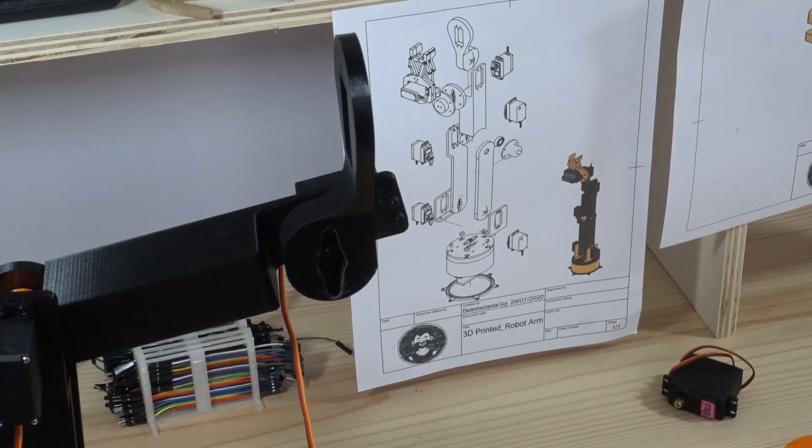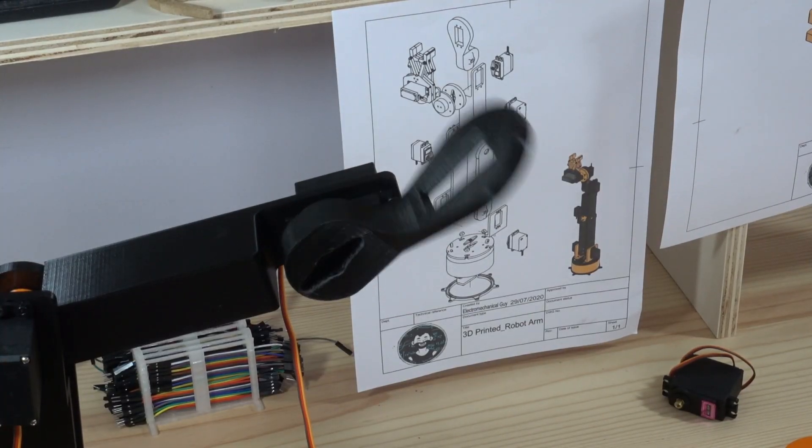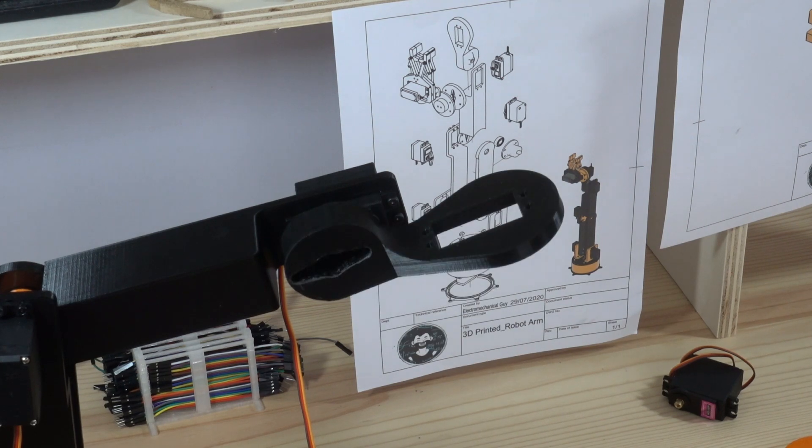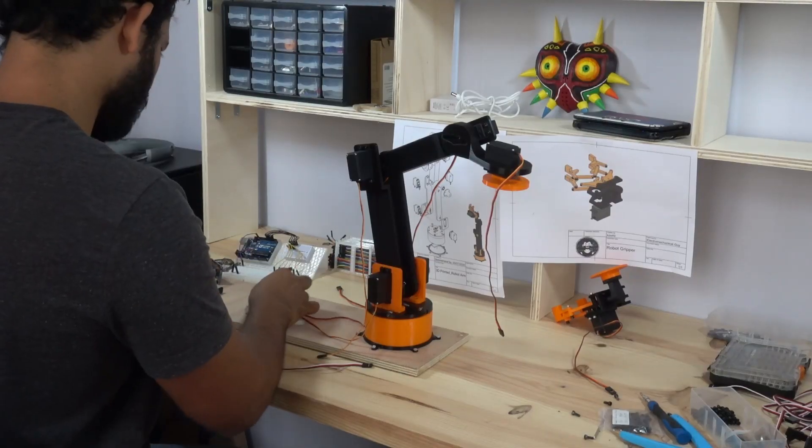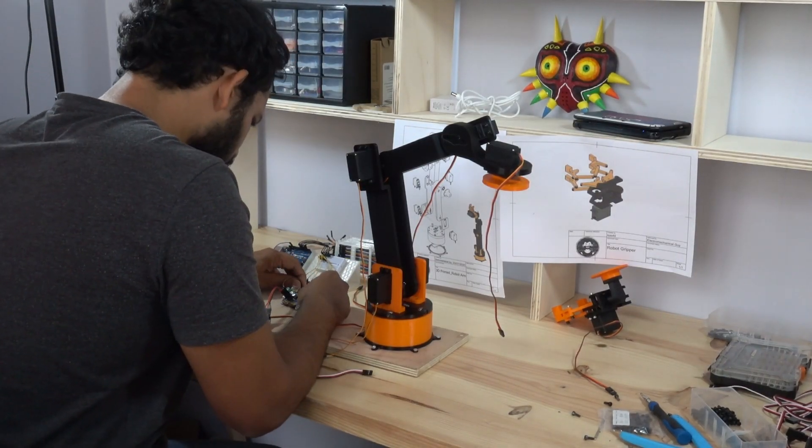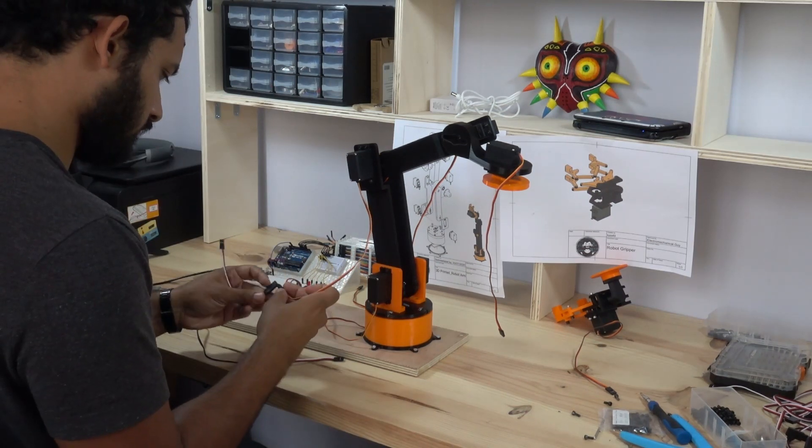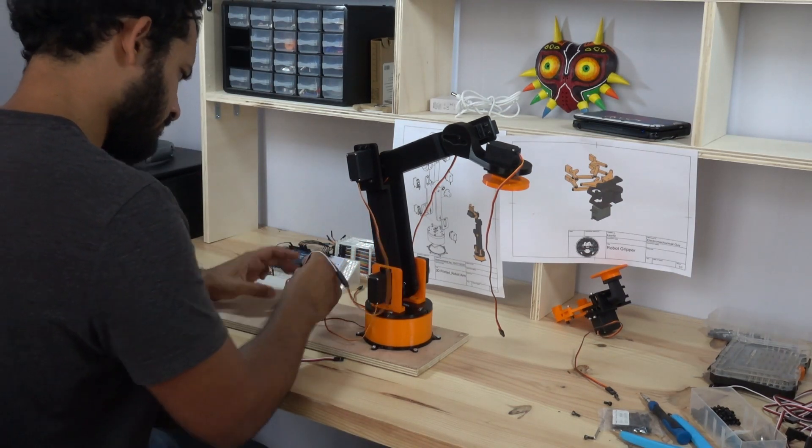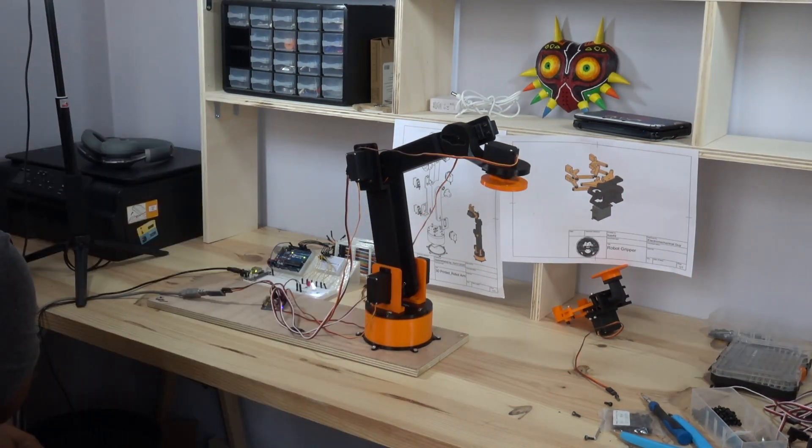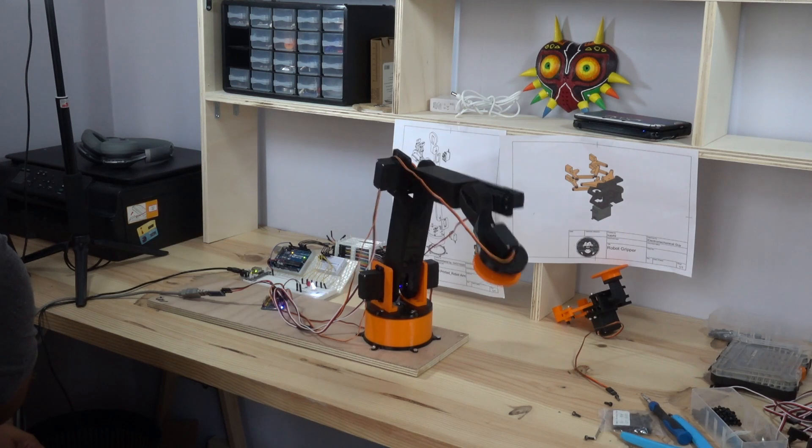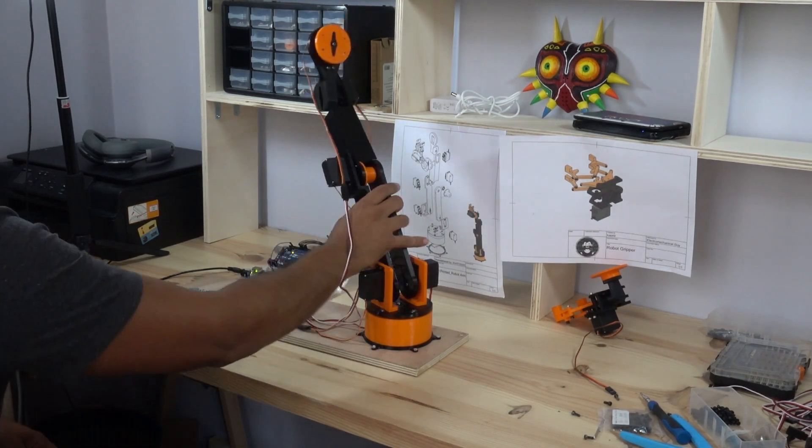As I was assembling the pieces I realized that the arm was gaining more and more weight. When I tested the servos one by one everything worked very well. But when all the servos were connected and I wanted to move something the arm went crazy.